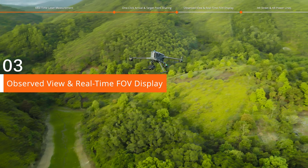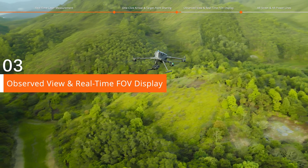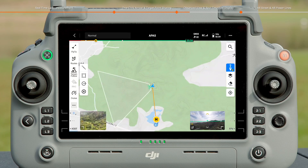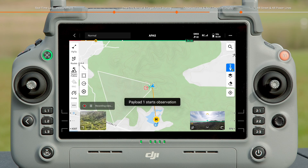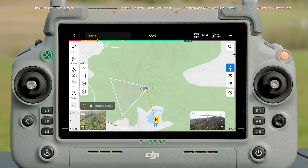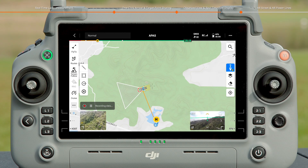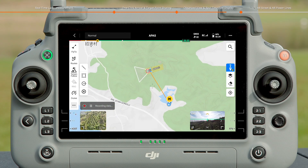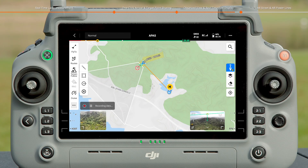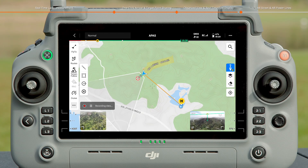Observed View in Real-Time FOV Display. Tap to enter the map. You can view the area being searched and scanned by the camera in real-time. Tap to enable Observed View — the areas and central points covered in the live view history can be recorded. In actual operations, the path and areas being searched can be recorded to avoid repeated flights.